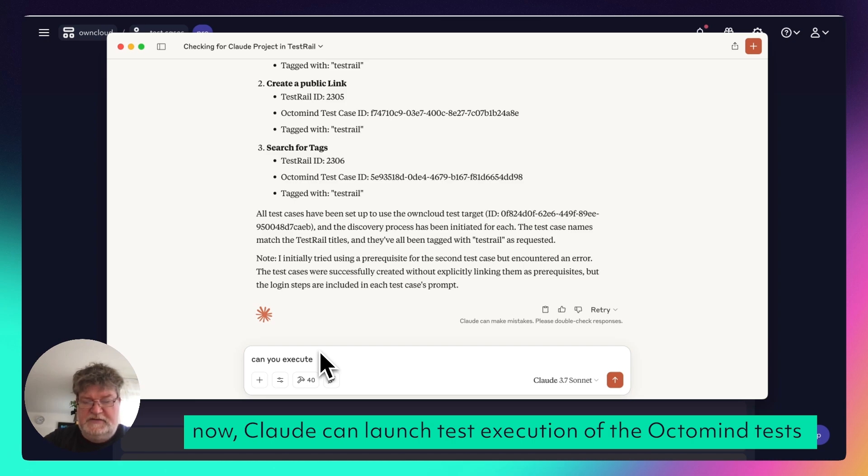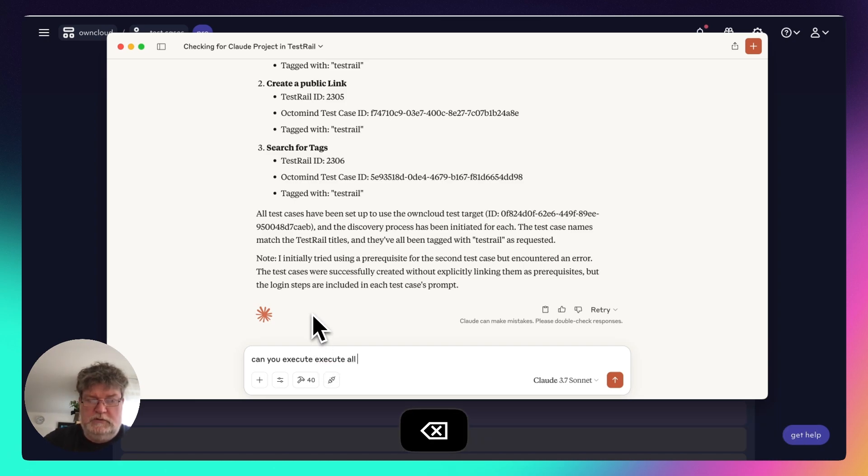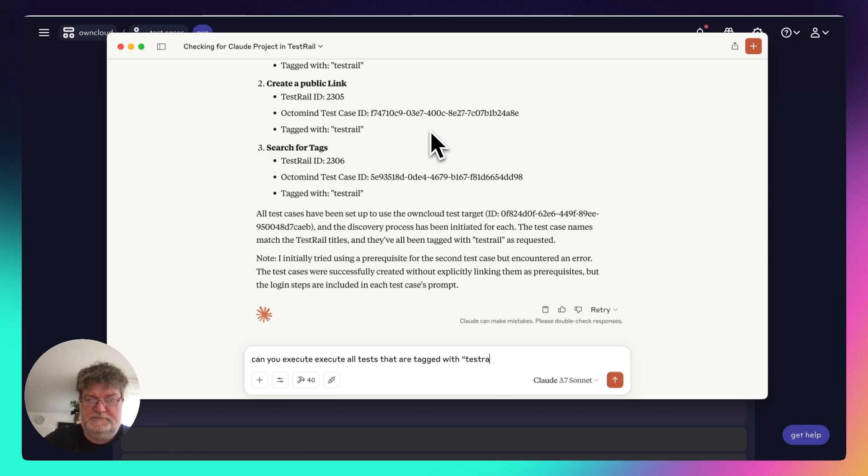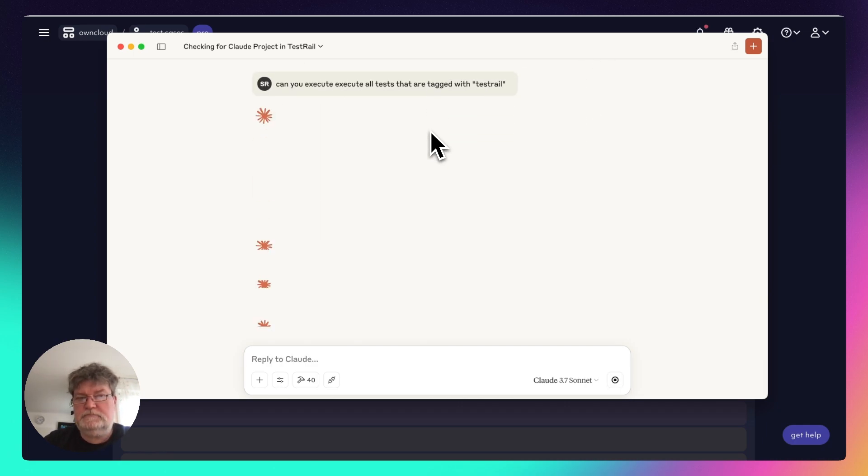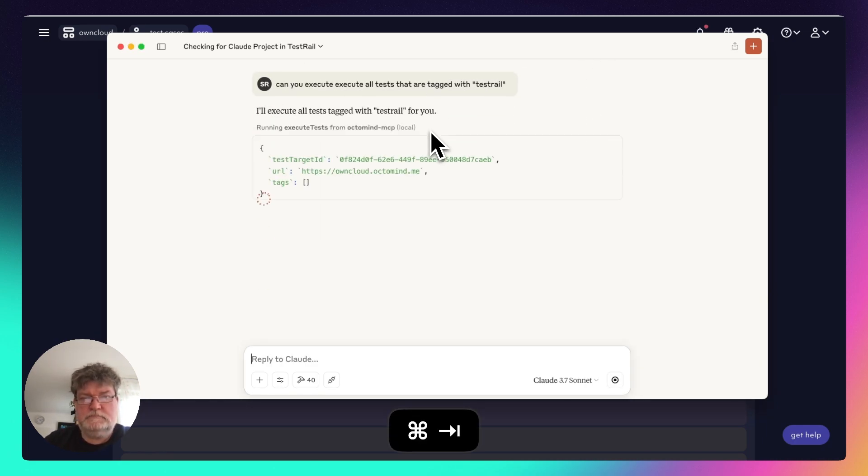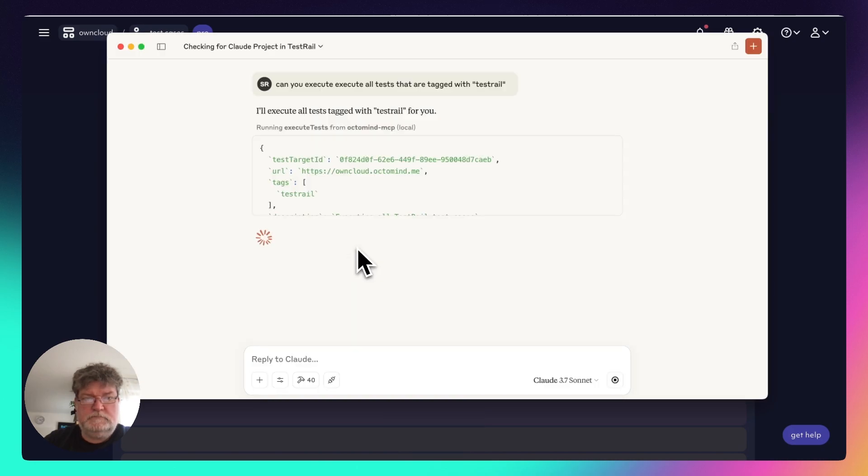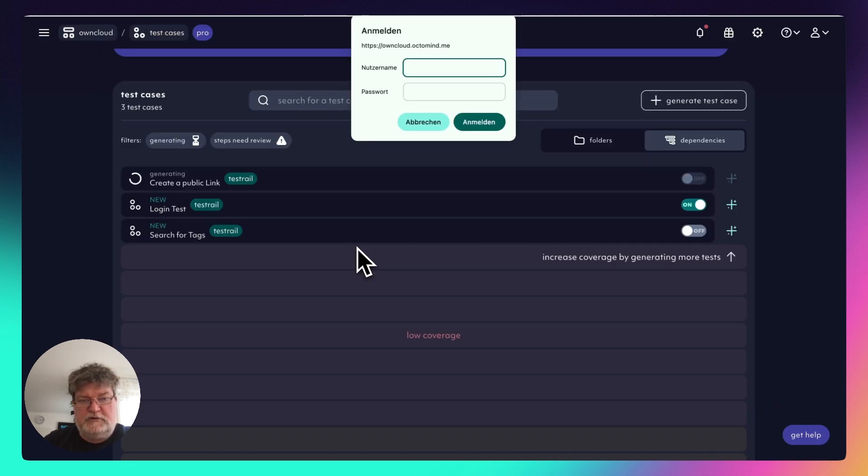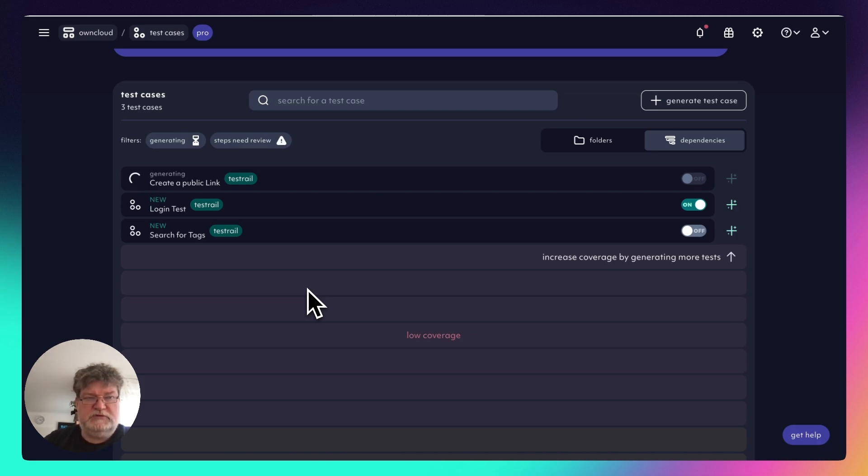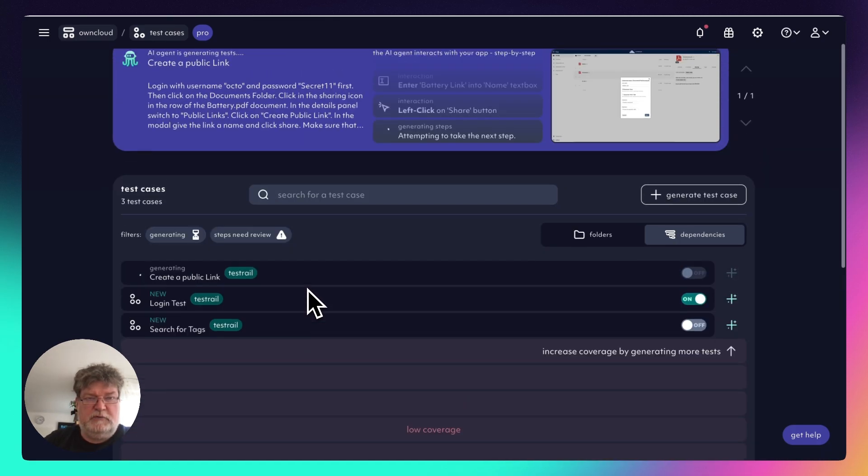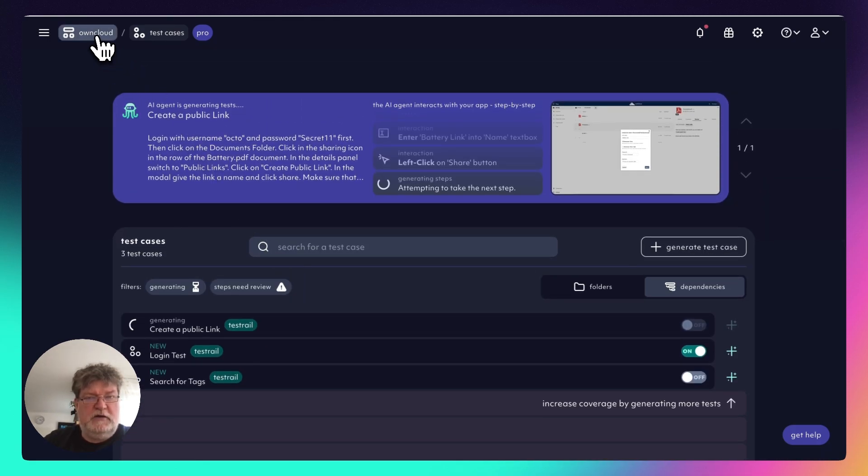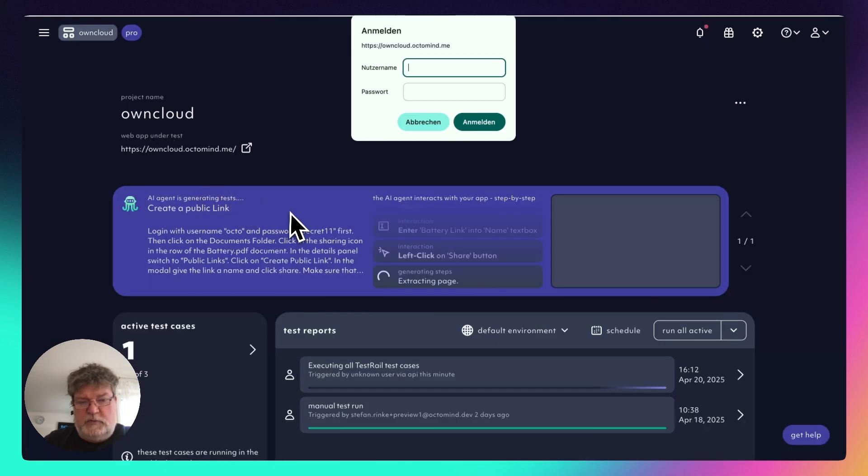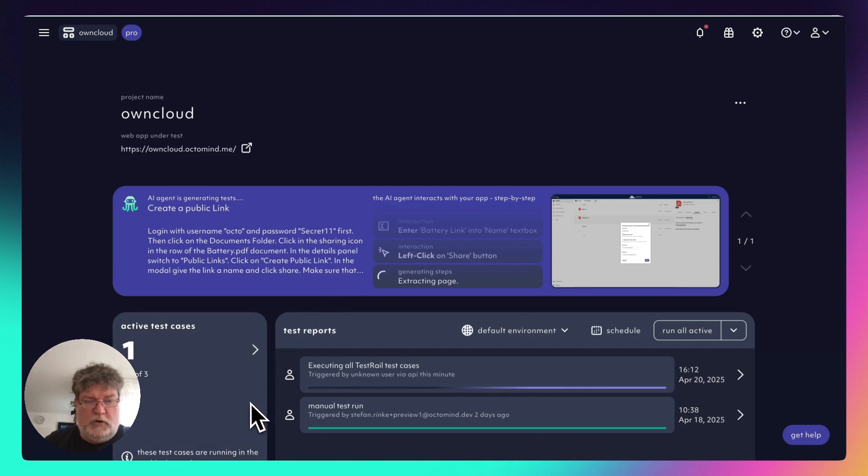So I go ahead and said, can you execute all tests in that part? TestRail. And now it's going to go ahead and start the test execution on the OptiMind side. Currently, we only have one test switched on, so I would expect that we will see execution of one test.